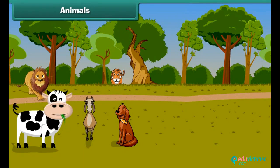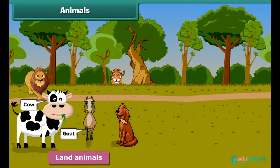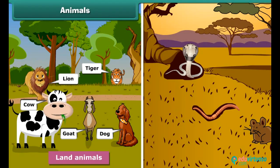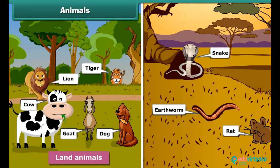The animals that live on land are called land animals. Examples include cow, goat, dog, lion and tiger. You will be surprised to know that some land animals live under the ground in holes and burrows — like earthworm, rat and snake. These are also known as burrowing animals.